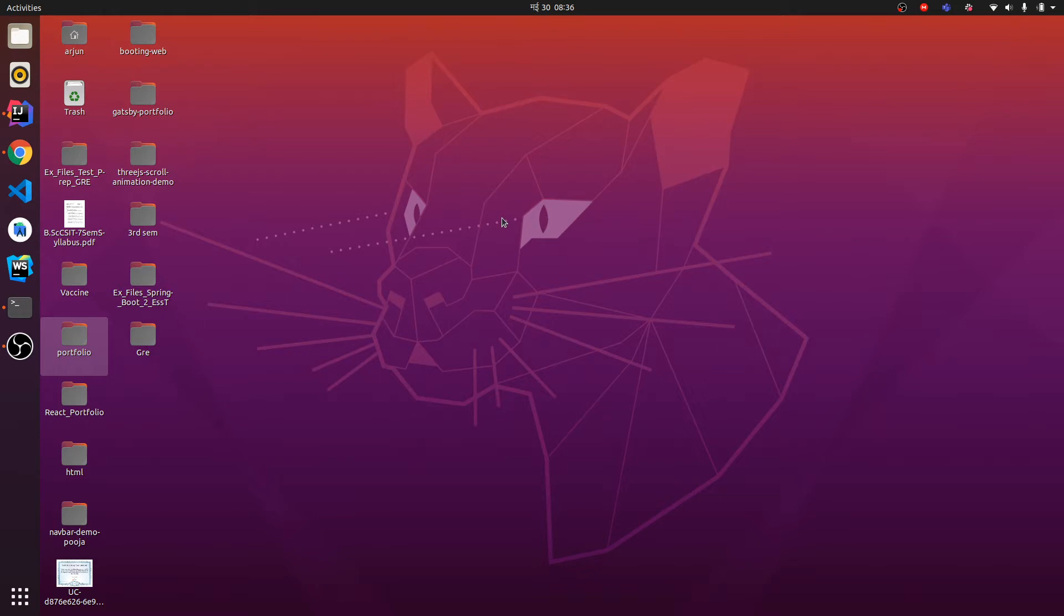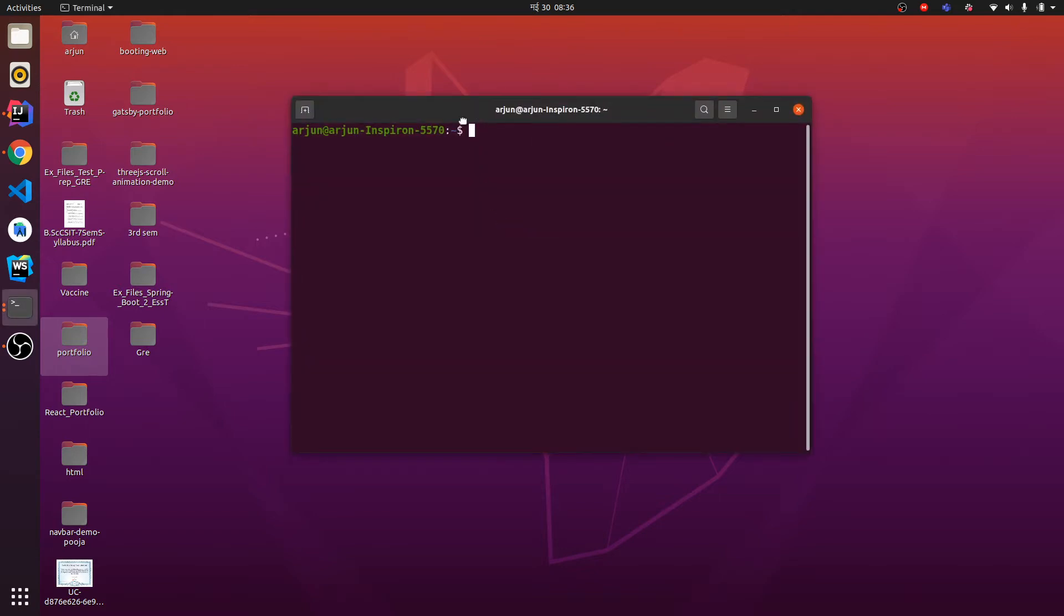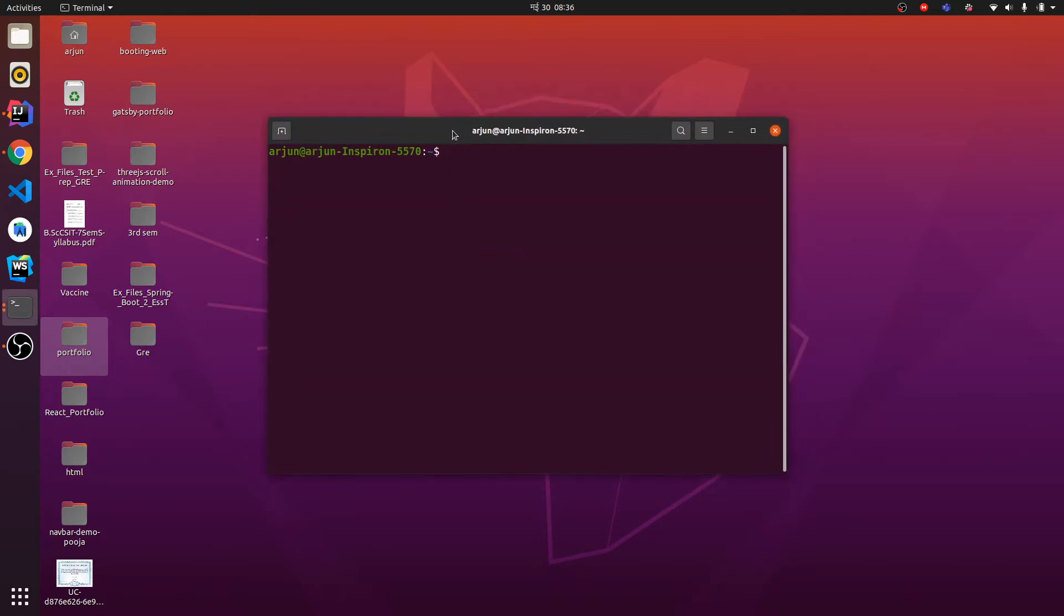First thing you need to open your terminal. I'm just going to type Ctrl+Alt+T for a shortcut to open my terminal and just type mysql -u root and -p.